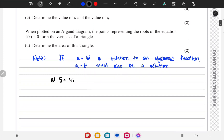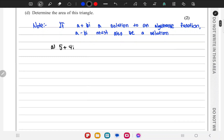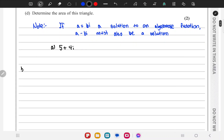In part b we have to solve f of z equals 0 completely, so we have to find the third root. The two roots we know are 5 plus 4i and 5 minus 4i, and the third root we have to figure out. There are two approaches, and in both approaches we first need to find the quadratic equation from the two known roots.